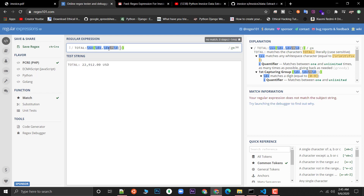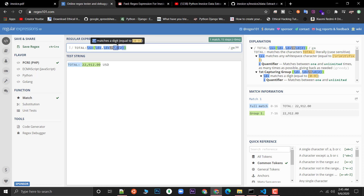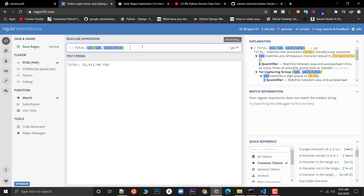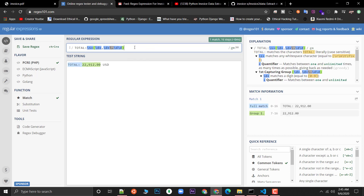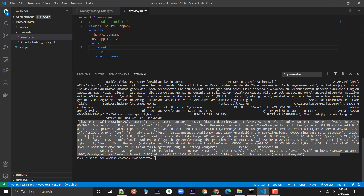If you know the total always has only two digits at the end, you can use \d{2}. I'll copy this regex and paste it — and with the capture group that's the regex for the amount field done. Now let's move on to the date field.